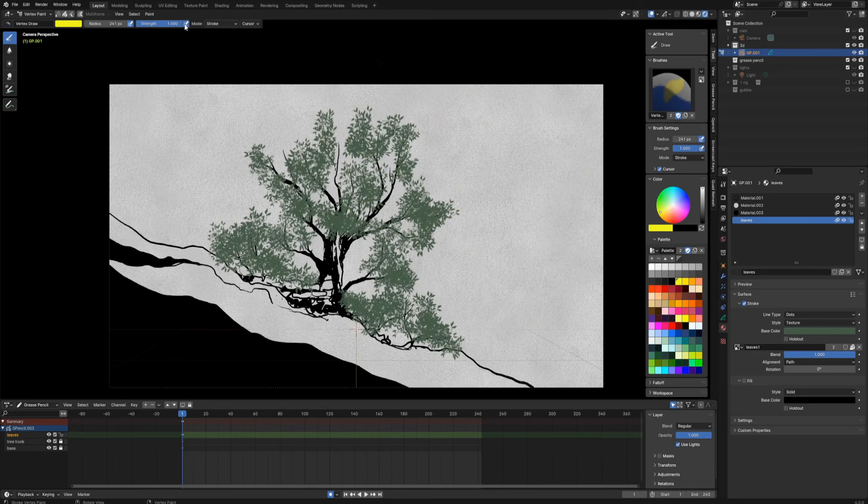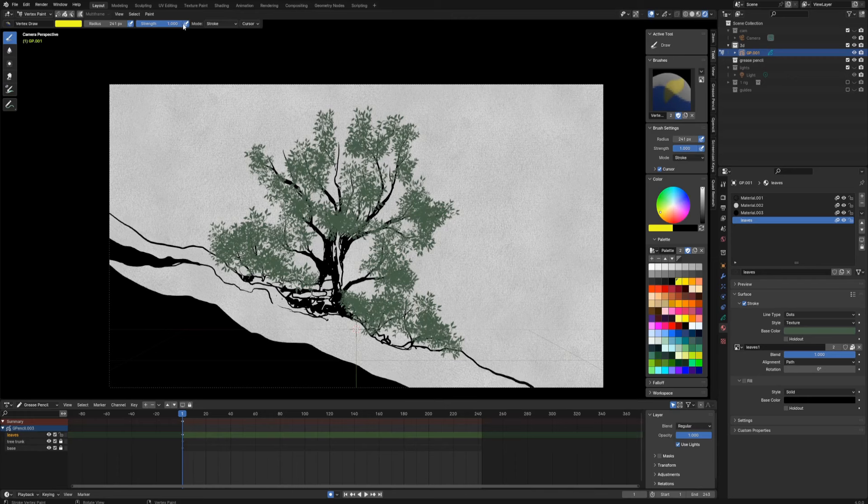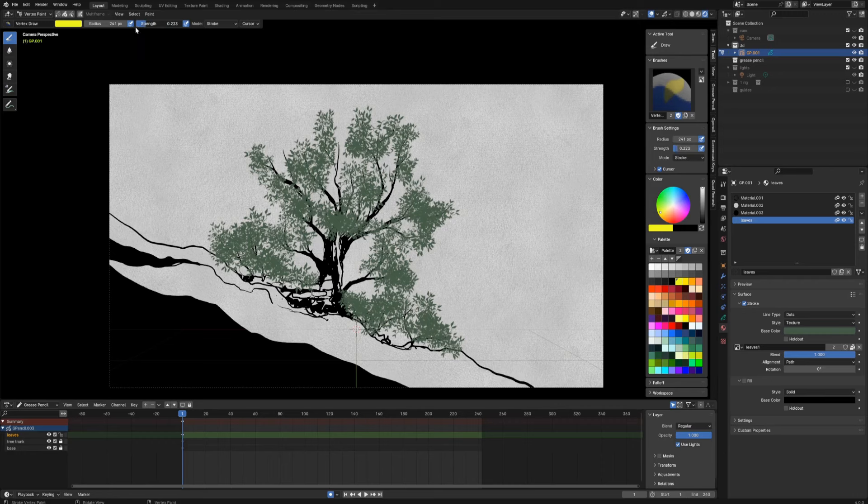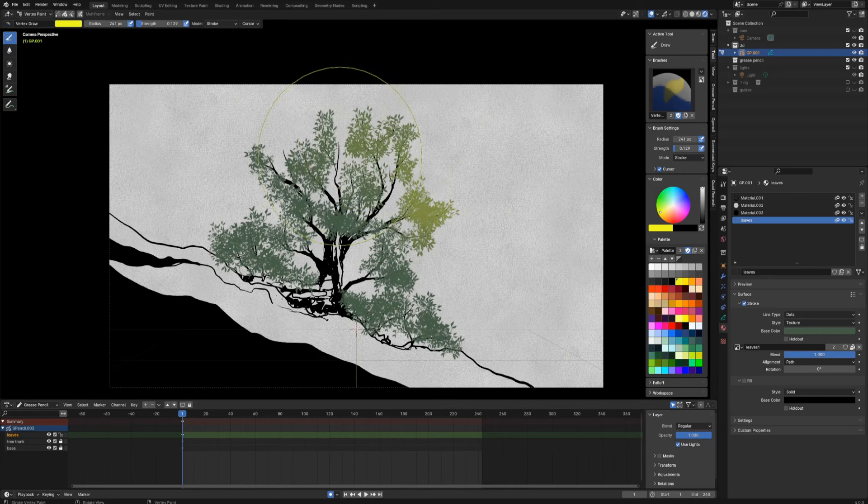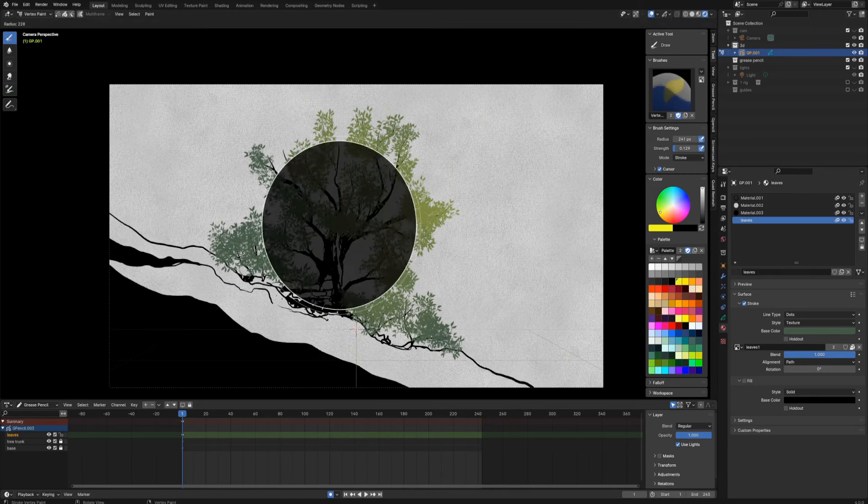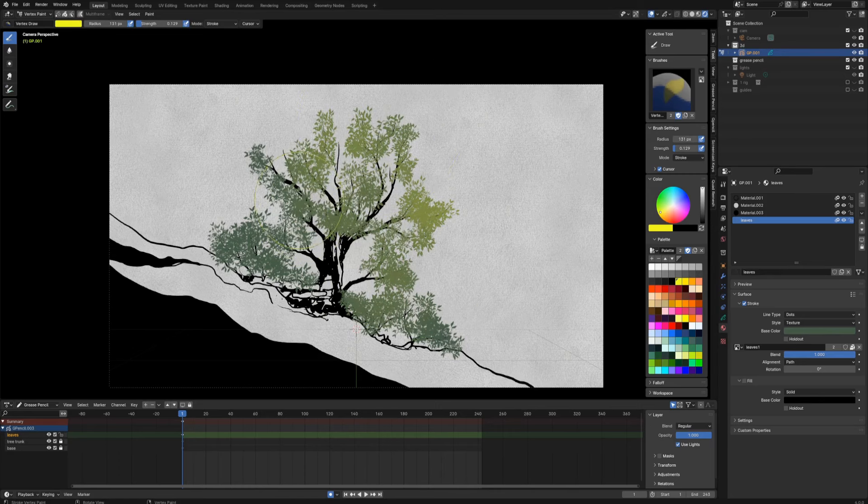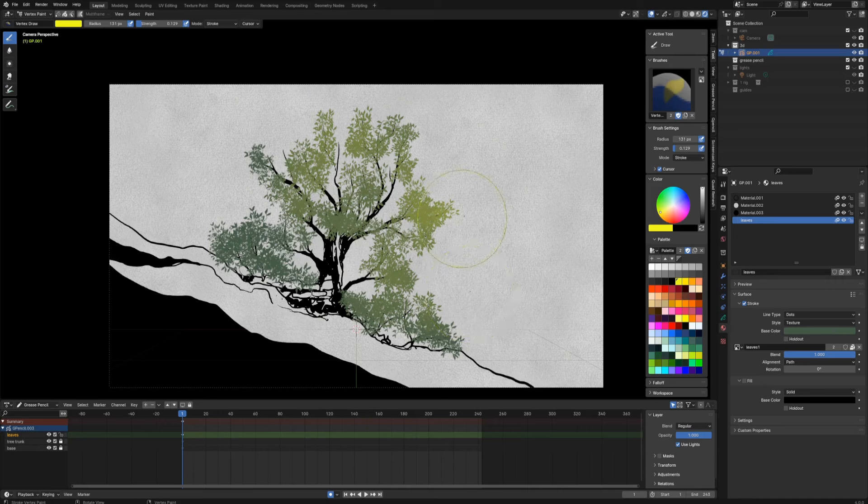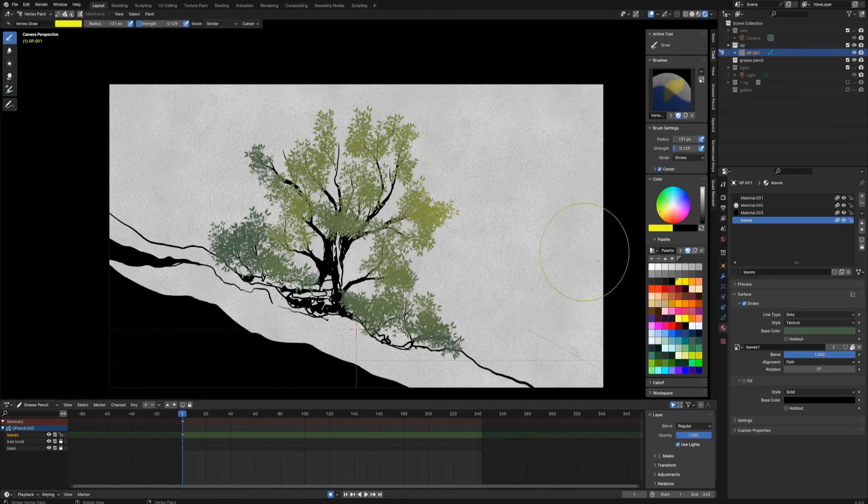Maybe let's take some yellowish color and let's turn on the pressure on the strength and turn the strength way down. And right now I can start to put some highlights.